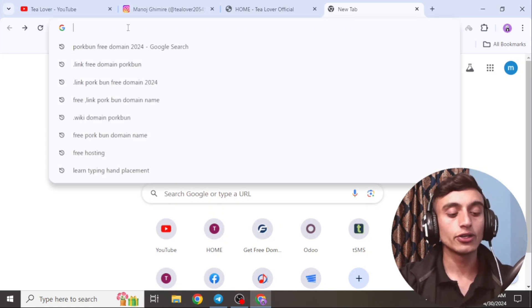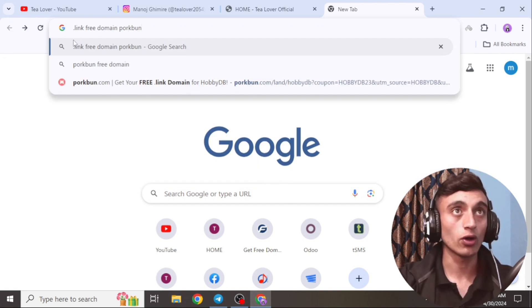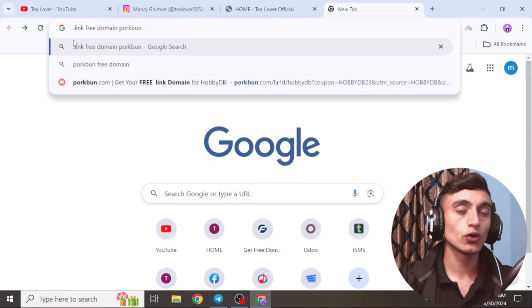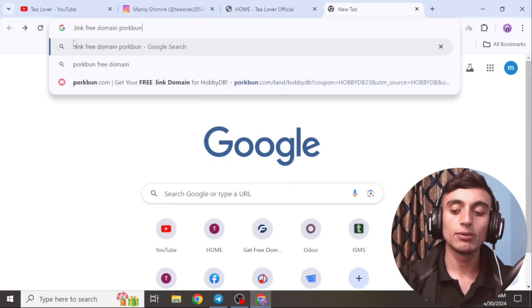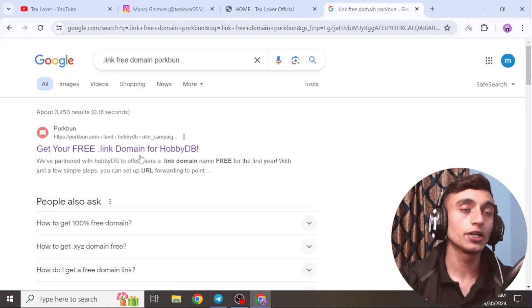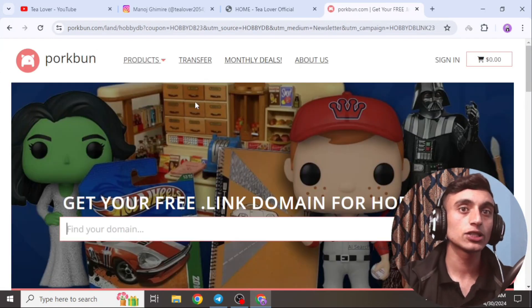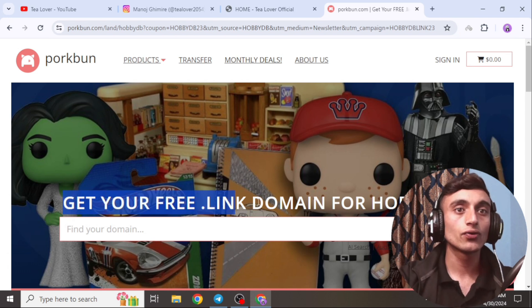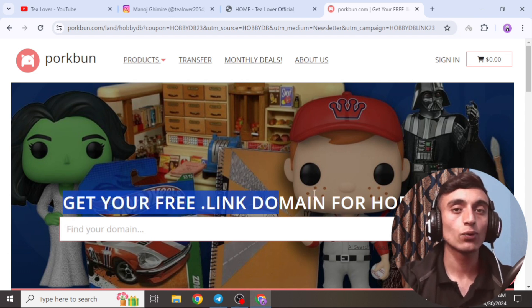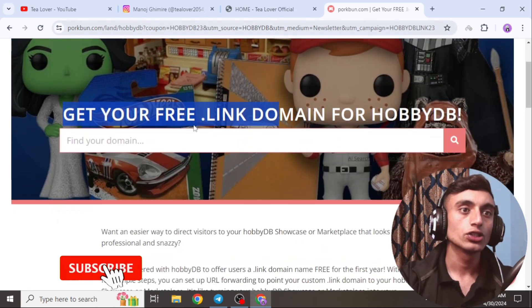To get the free .link domain, open a new tab and type the source code: '.link free domain for one.' Press Enter and you will find a website called 'Get Your Free .link Domain for Hobby DB.' Click on that link and you will be redirected to a page where you can get your free .link domain.